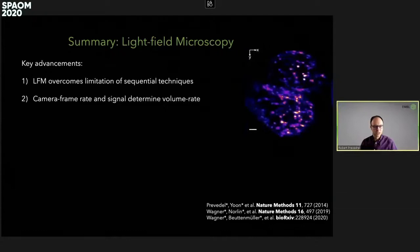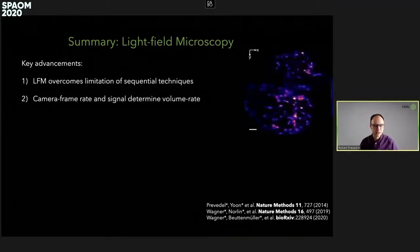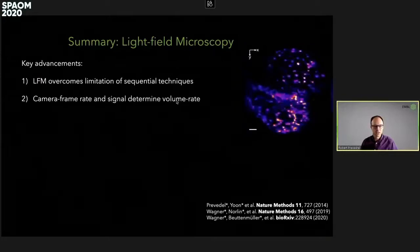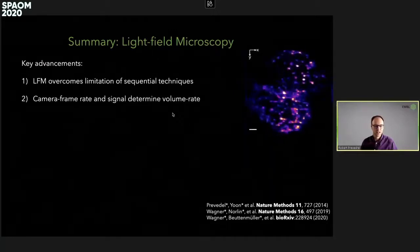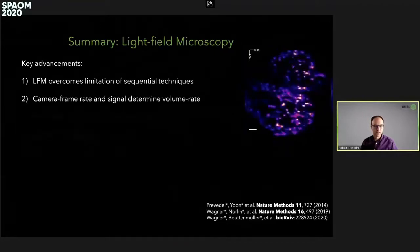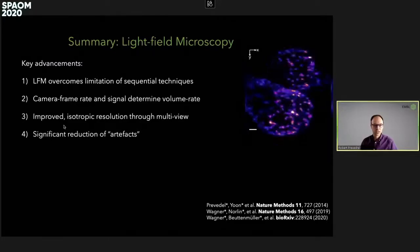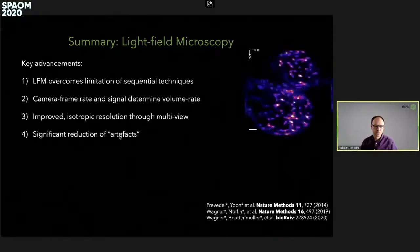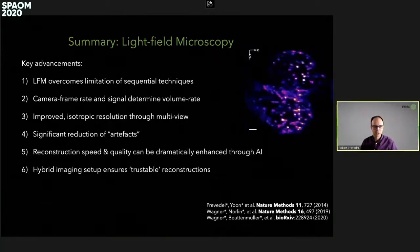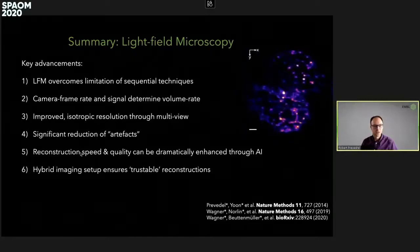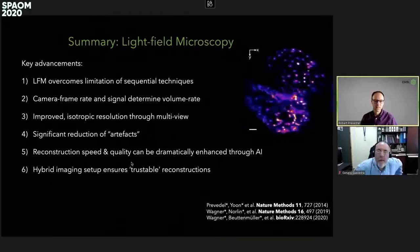To finish, I hope I could convince you that light field microscopy elegantly overcomes some of the limitations of more sequential imaging techniques such as confocal or two-photon. The real advantage is that the camera frame rate is the volume rate, and therefore it can be dramatically improved. I also showed how we can make resolution isotropic through a dual-view approach in light field microscopy and significantly reduce the artifacts. And lastly, I showed how we can address the bottleneck of computational reconstruction using neural networks and machine learning to both improve speed and quality of reconstruction, ensuring trustable neural network reconstructions.